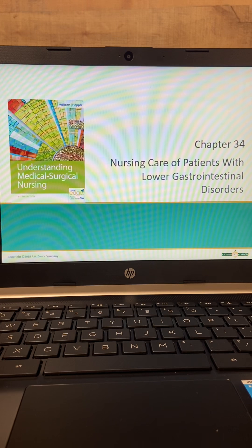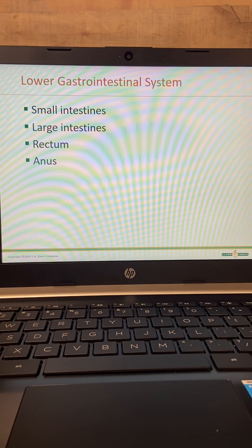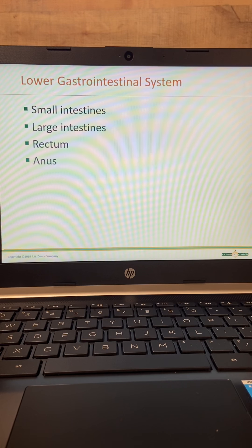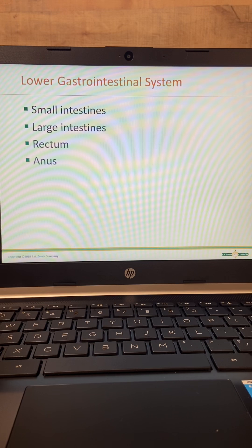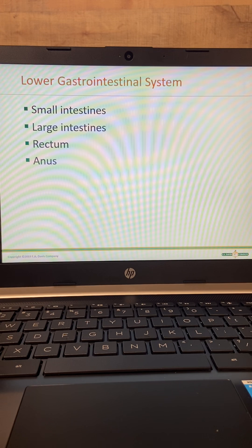This chapter is nursing care of patients with lower GI disorders. The first part is just a review of anatomy. It's the small intestine — my mnemonic is DJI: duodenum, jejunum, and ileum. The large intestine is the ascending, transverse, and descending colon, then the rectum, and your anus.